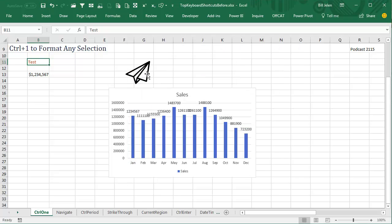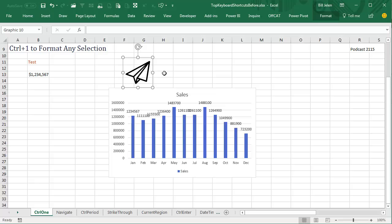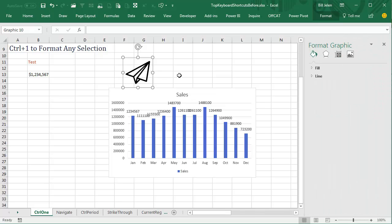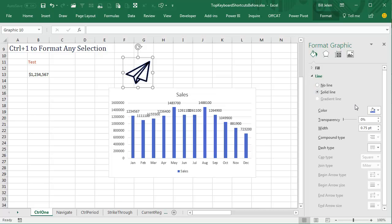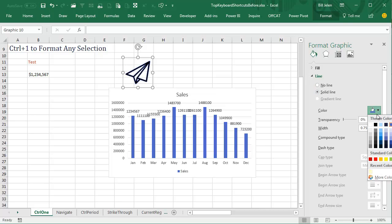But it also works with objects. Here we have one of those new icons introduced in Office 365. Press Ctrl+1 and it opens the little task pane over here where we can choose the color of the line and so on.